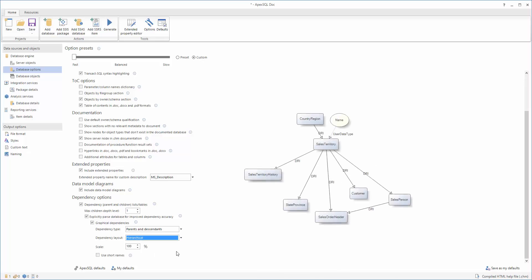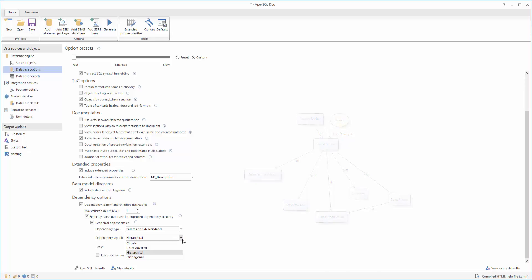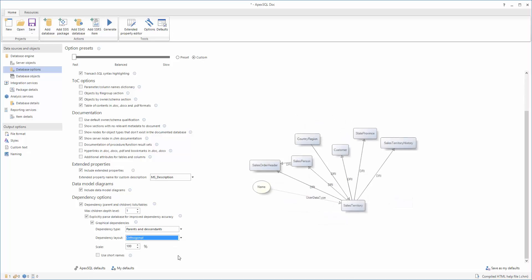The Hierarchical option organizes objects based on the generation. So, the parents are at the top of the diagram, the descendants are at the bottom, and all the objects from the same generation are in the same horizontal row. The Orthogonal option attempts to organize the objects in the diagrams so that they are at right angles to each other.